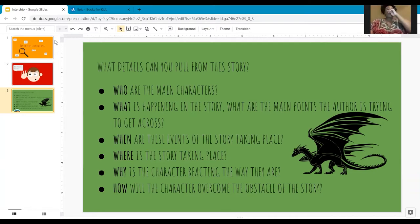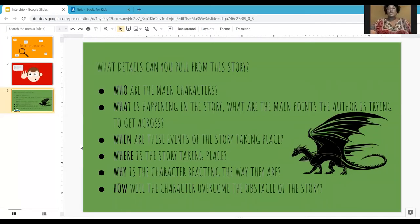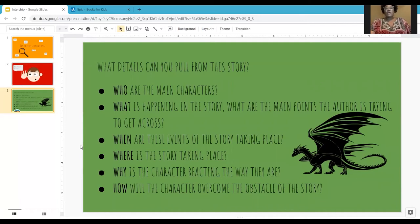When you're looking for the when, you're going to be asking when are the events of the story taking place — so that could be like the time period. For the where, the place that it's taking place. Where is the story taking place? You're going to be looking for the why — why is the character reacting the way they are? And the how — how will the character overcome the obstacle of the story?